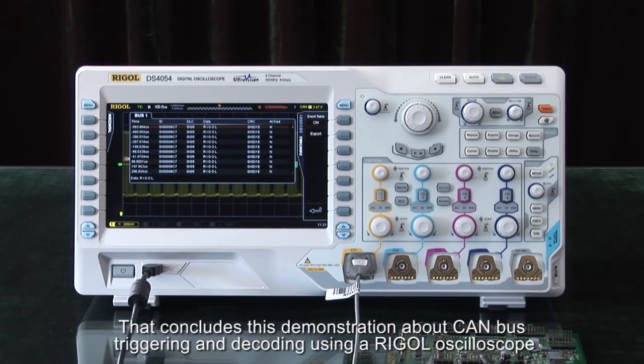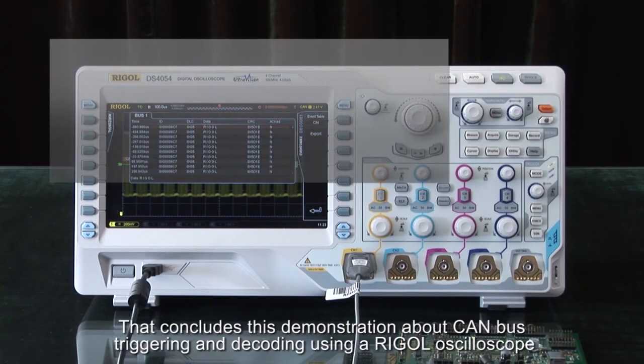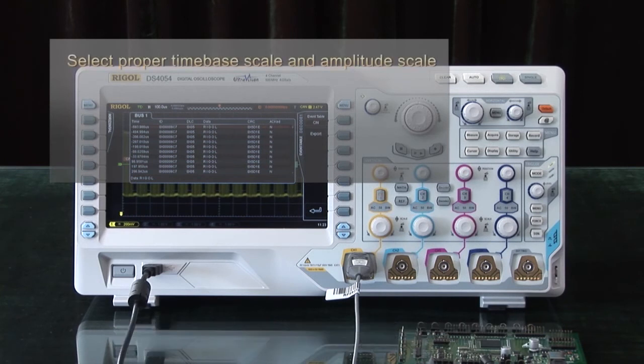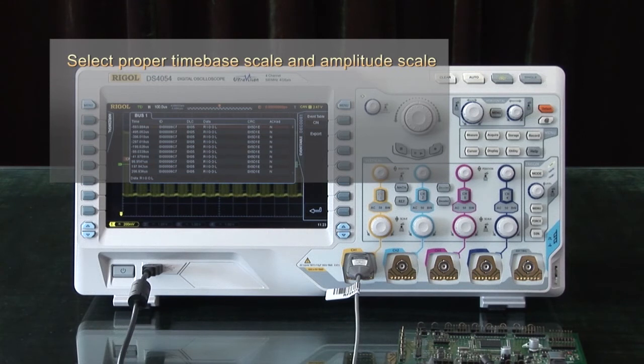This concludes the demonstration about CAN bus triggering and decoding using Rigol oscilloscopes. The key points to remember: you need to select the proper time-based scale and amplitude,